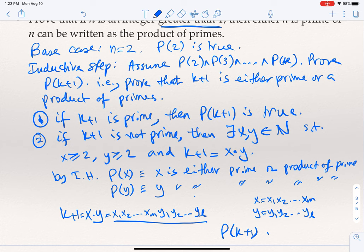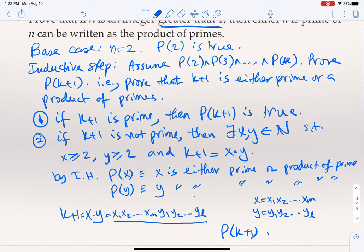By strong mathematical induction, we conclude this statement is true for every n greater than 1, meaning every number greater than or equal to 2 can be written as a product of primes or is prime itself. We needed strong induction because when we looked at x and y, neither x nor y is the number immediately before K+1 — neither is K. Both are numbers between 2 and K, and we needed to use the fact that P(2), P(3), all the way to P(K) are true.